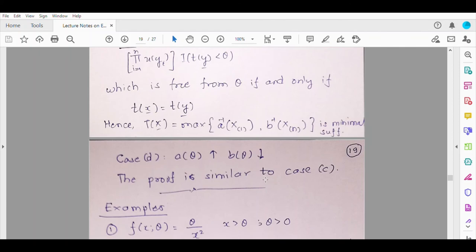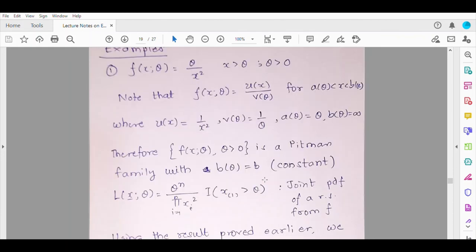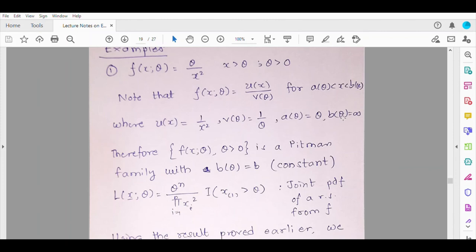Now let us work out some examples of the Pitman family. Consider f(x; θ) = θ/x² where x > θ and θ > 0. Here the support is the open interval (θ, ∞) and the parameter space is (0, ∞). The support depends on θ. Can you write f(x; θ) as u(x)/v(θ)? Yes: take u(x) = 1/x² and v(θ) = 1/θ, giving f = u(x)/v(θ). So a(θ) = θ and b(θ) = ∞, which is a constant.